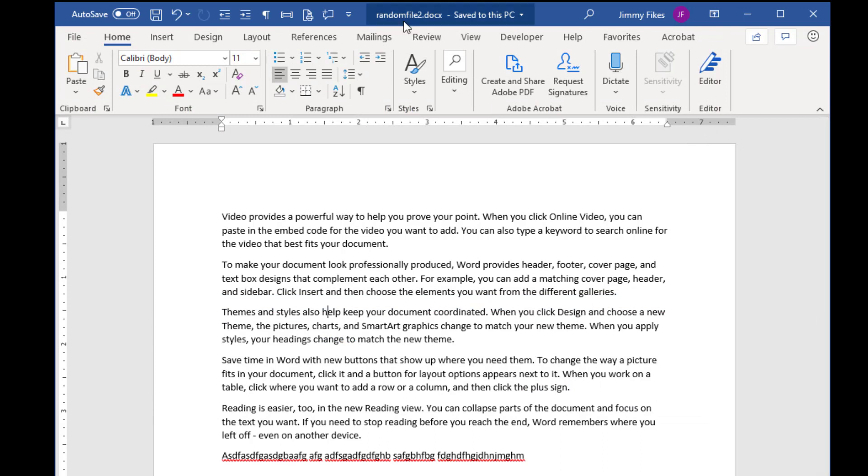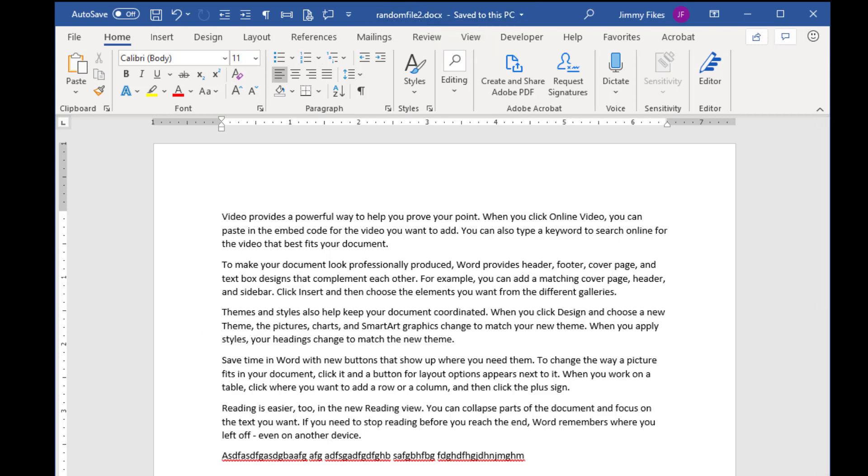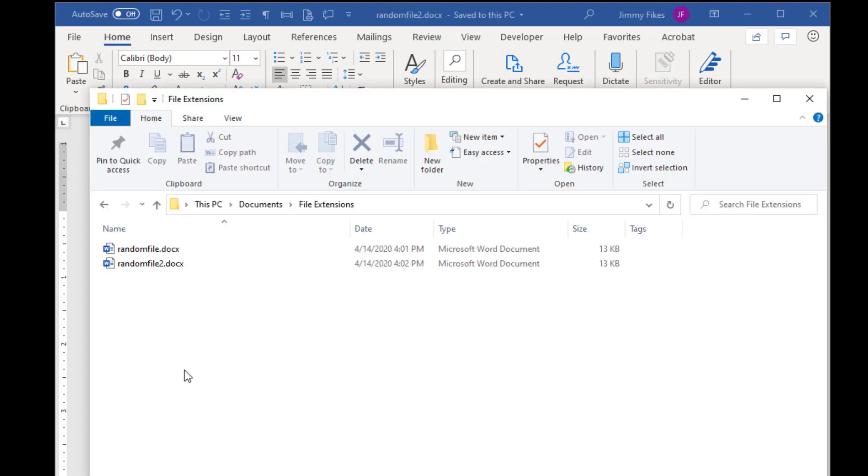I can see up here that Random File 2 is what is showing in my Office application. If I open the file folder, I can see that both of those files exist.